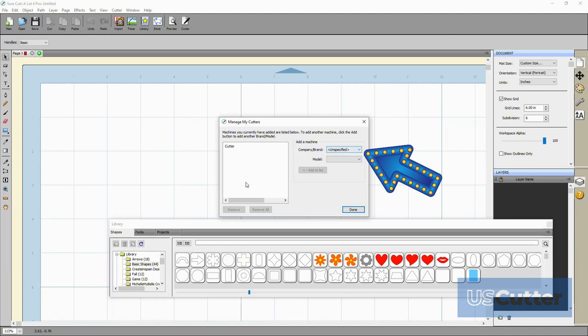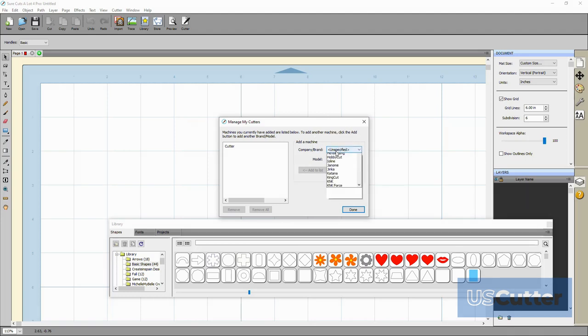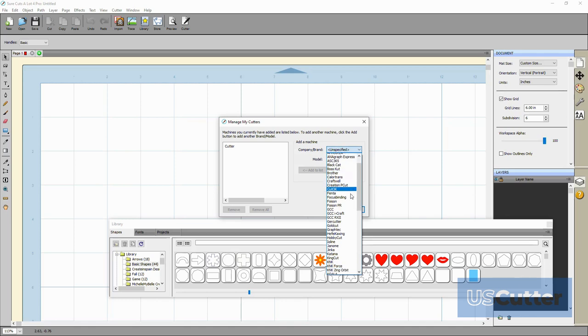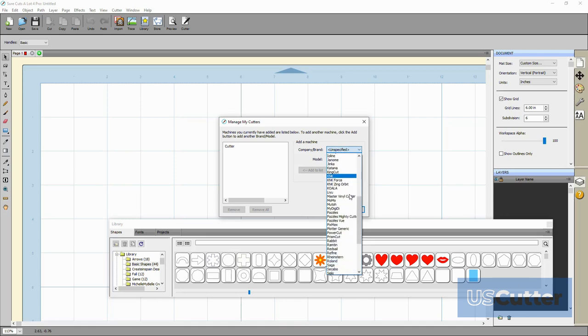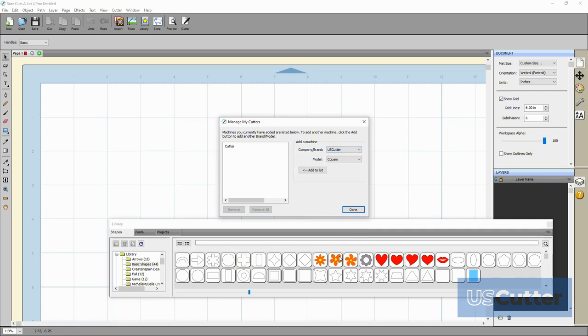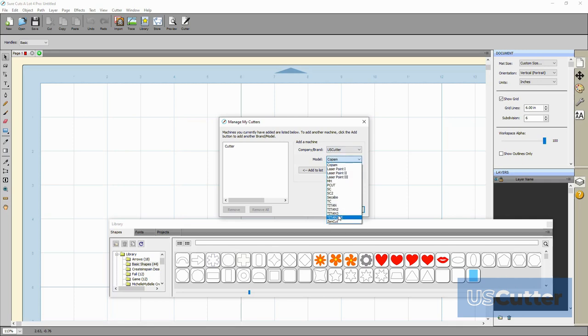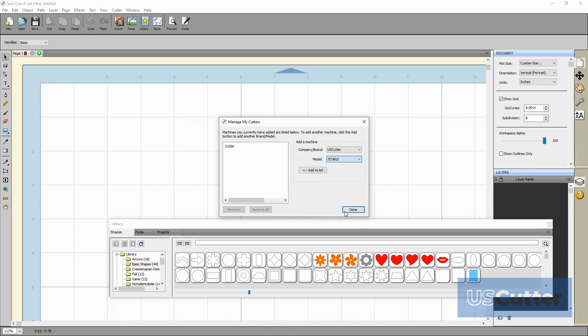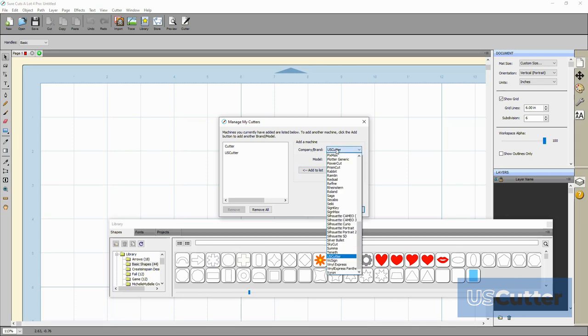All of our machines can be found under US cutter except the prism cut. So I have a Titan 3 for this example so I will be selecting the US cutter option and then the Titan 3 from the list. Once you have your cutter selected you just want to click add to the list. It doesn't worry about the specific model size or anything like that. You will set that when you select your width of your cutting mat later in the software.